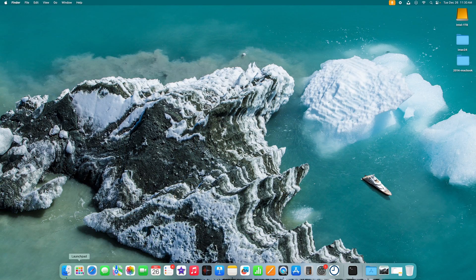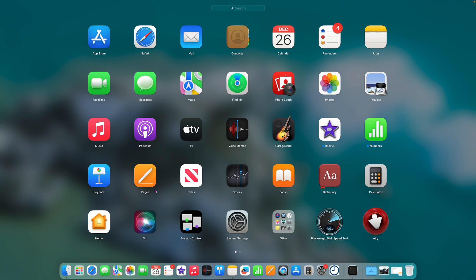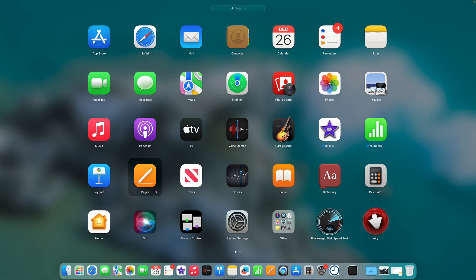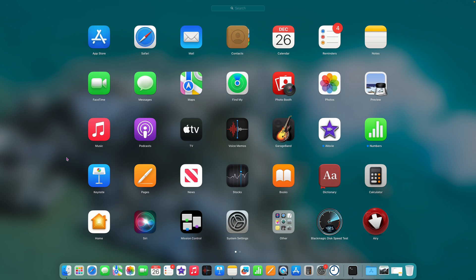Another tip: if you're in Launchpad without a mouse, press the right arrow key once and it highlights the first app on the screen. Then use the other arrow keys to navigate up, down, left, and right through your apps. Press Return to open the selected app. So if for some reason you only have keyboard access, just press the right arrow first to get started.